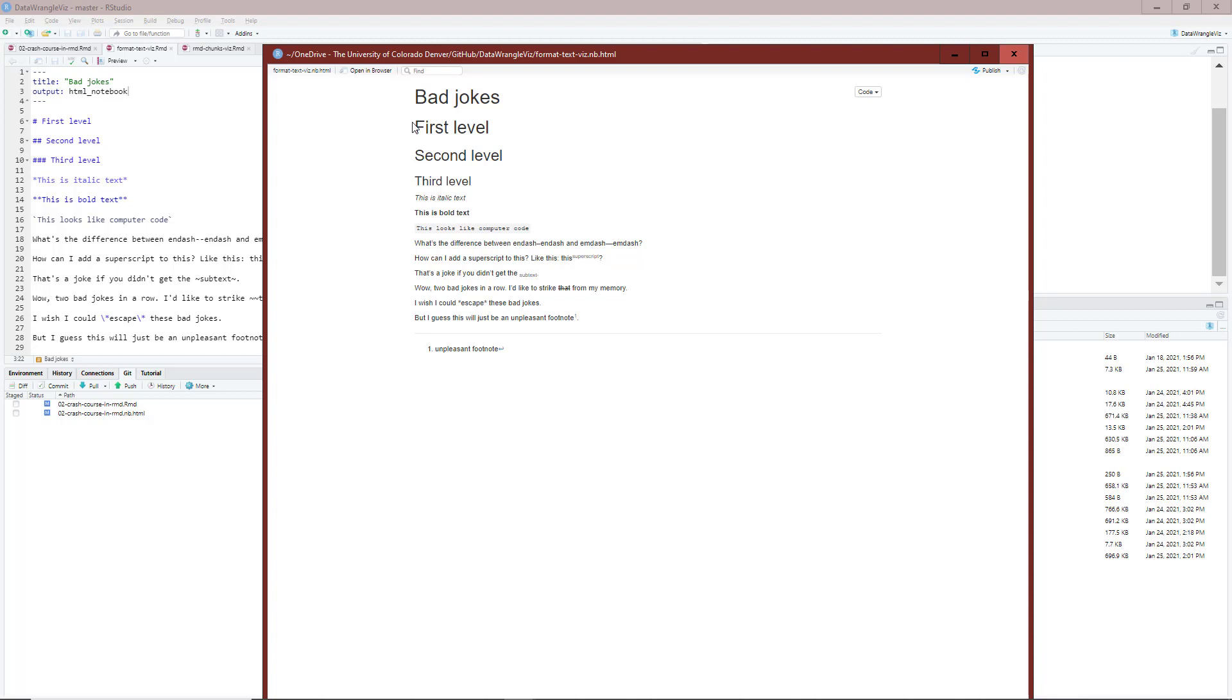You can see I get first level in the largest size font, second level in the second largest font, third level in the third largest size font.